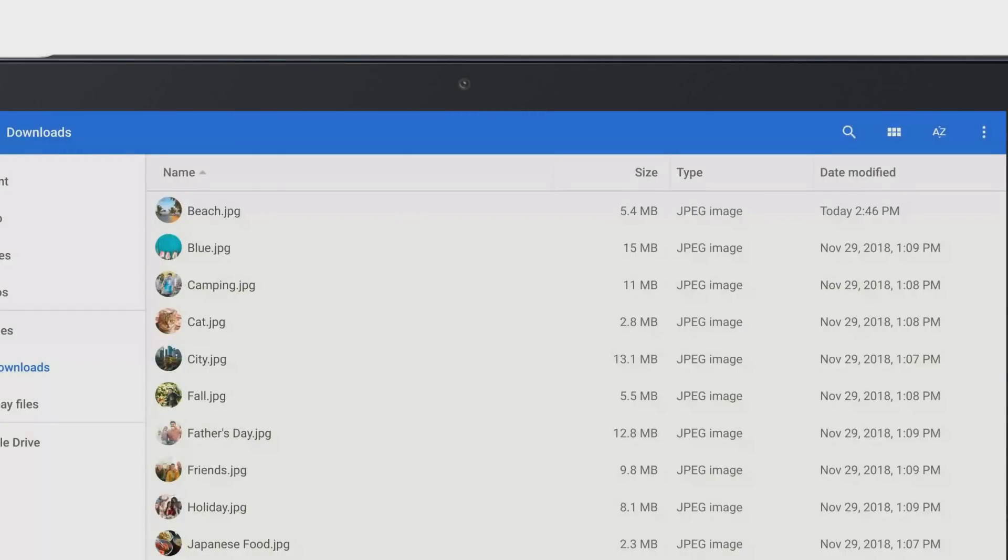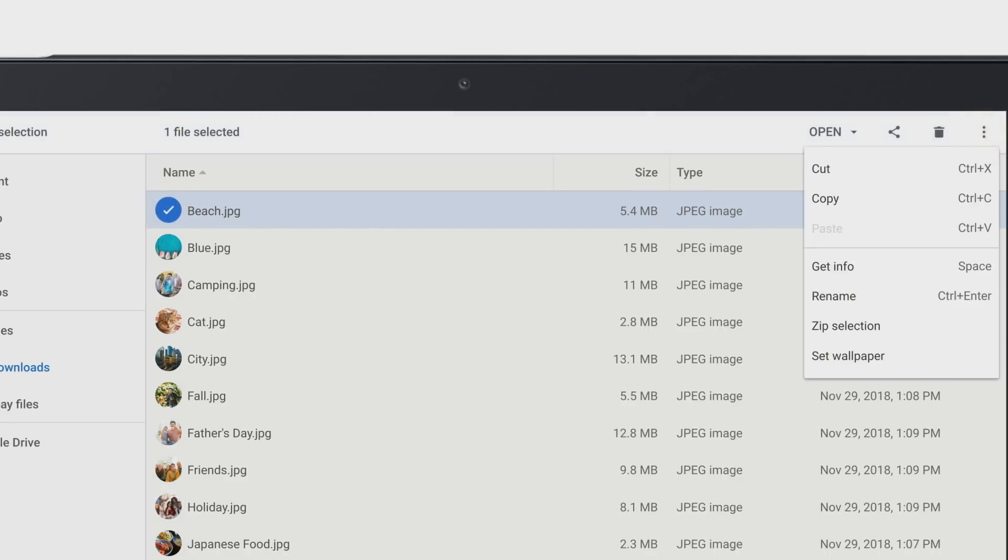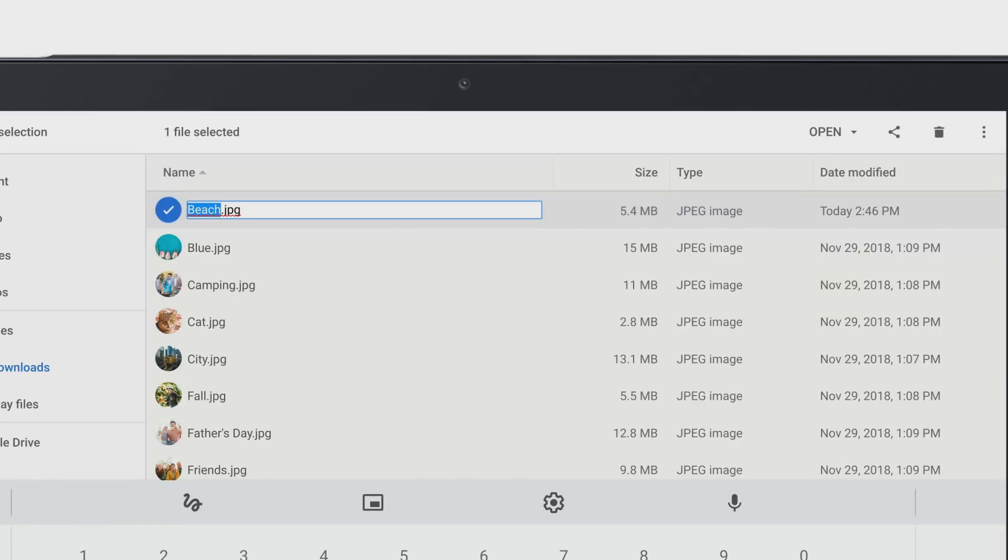To rename a file from the Files app, select the file. In the top right corner of the window, select More, then Rename. Type in a new name, then press Enter.